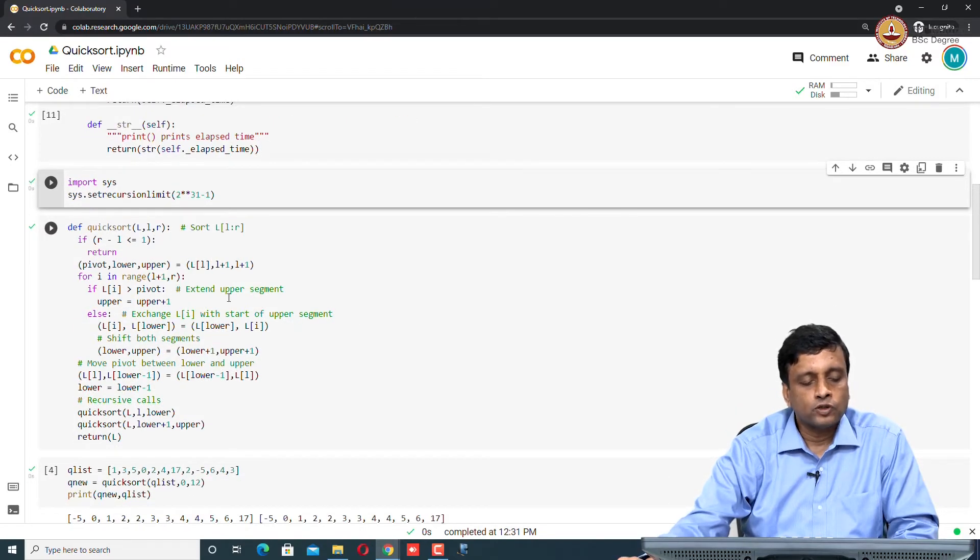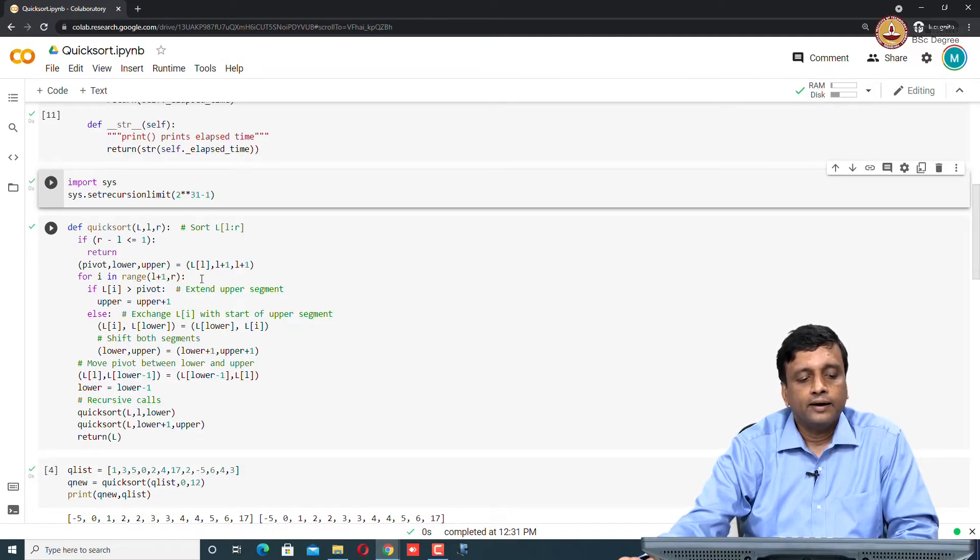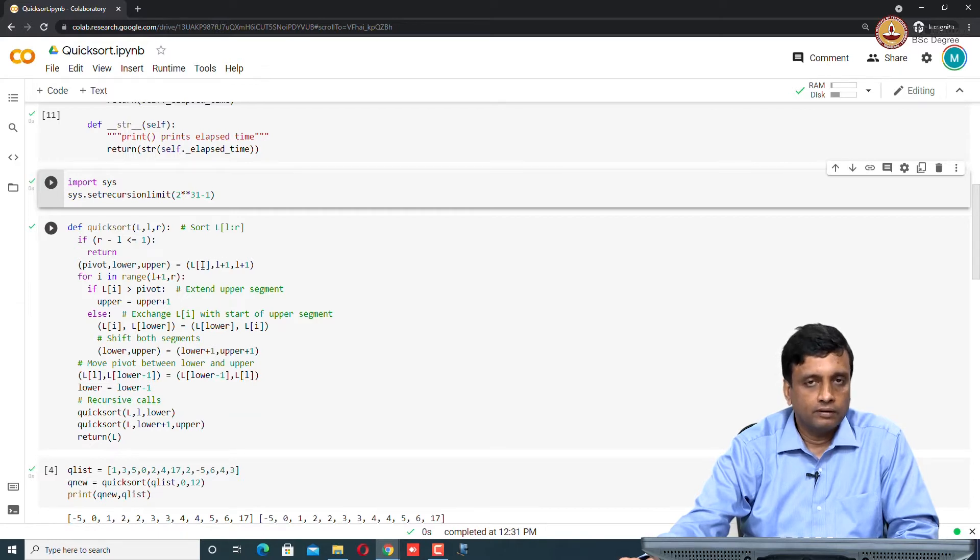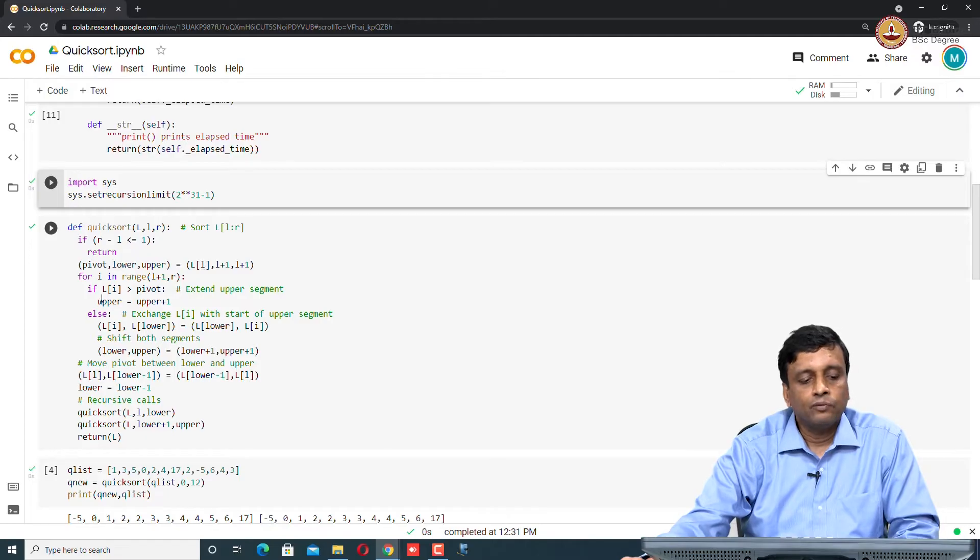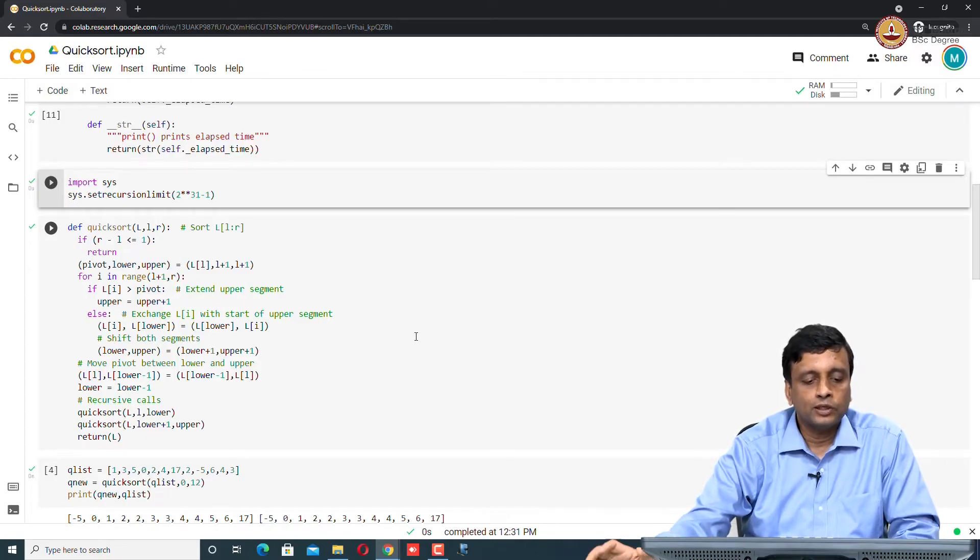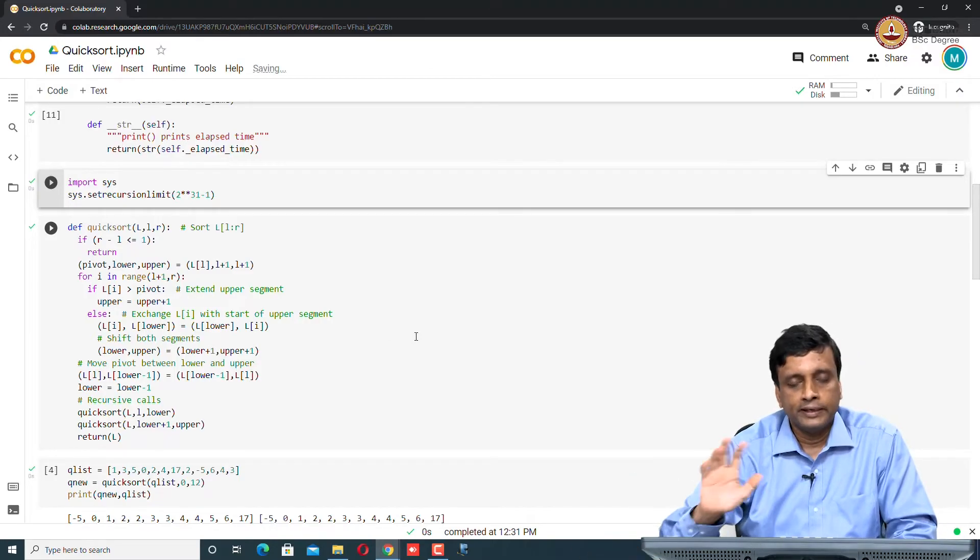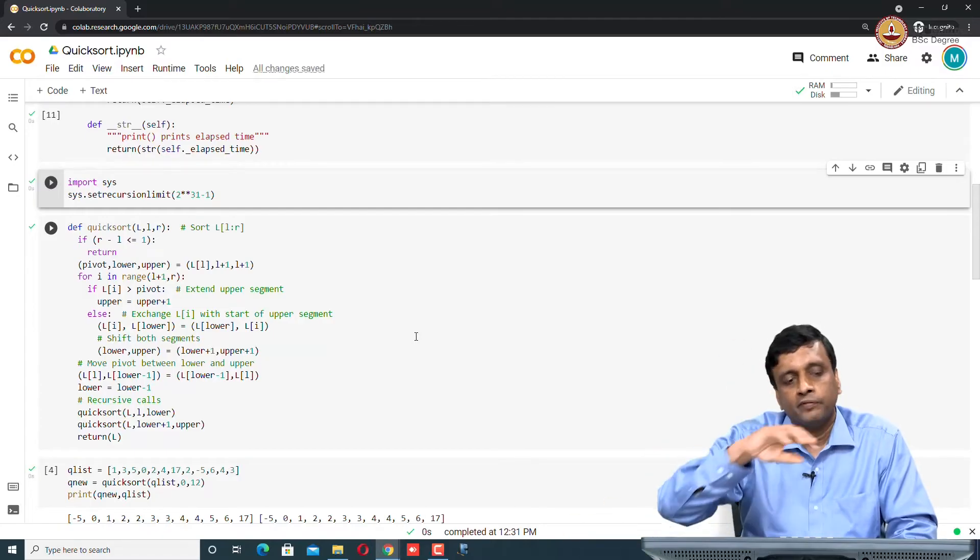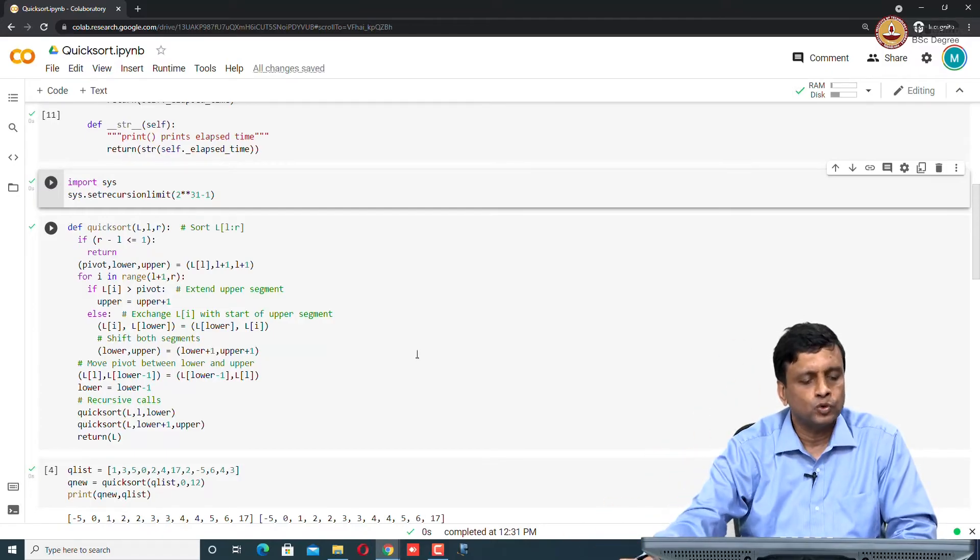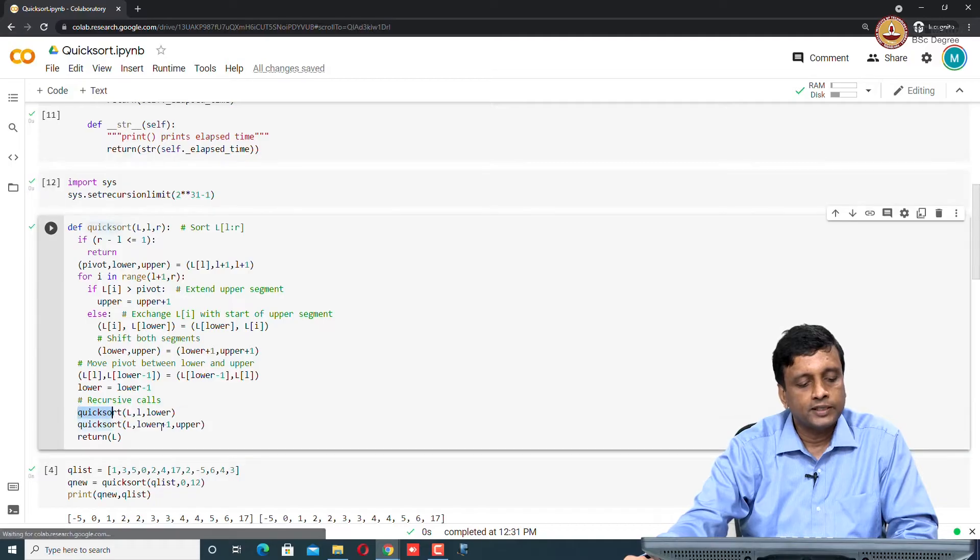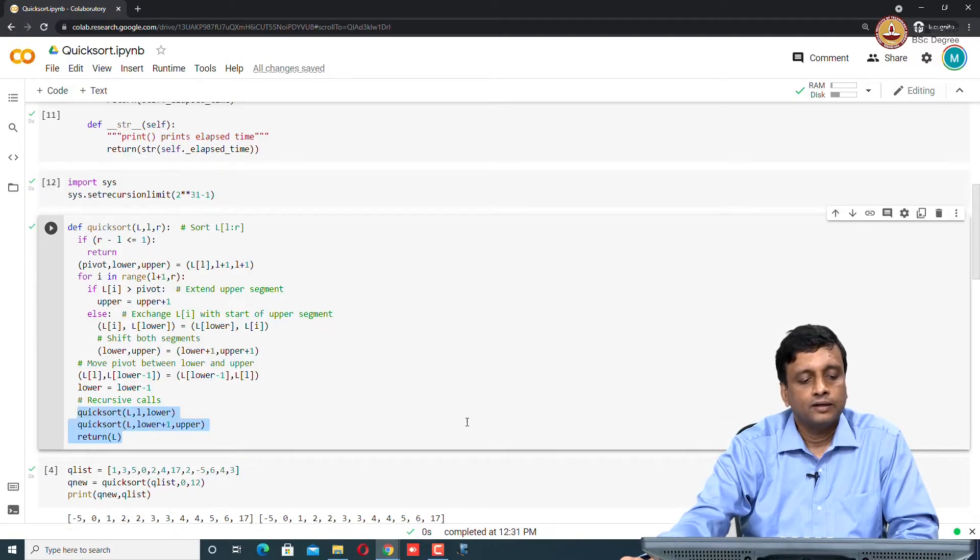Now, this is our quicksort algorithm that we give in class. We sort from a lower limit to an upper limit. We choose the first element of the list as the pivot. Then we go from left to right and we partition the pivot into this lower, the remaining things lower and upper and then we move the pivot to the middle and then we recursively sort the two parts. Eventually, we come down here and we recursively sort two parts and then we return L.